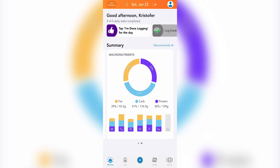Swiping to the left will bring you your macronutrient summary, which shows you a pie chart of your macronutrients including fats, carbs, and proteins, as well as your weekly intake for each macronutrient in the bars.